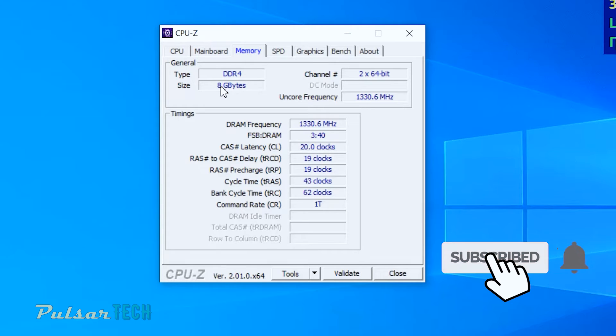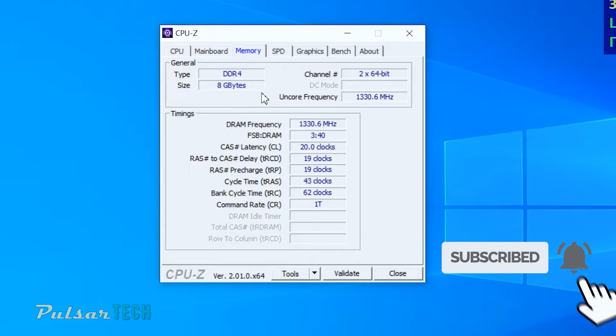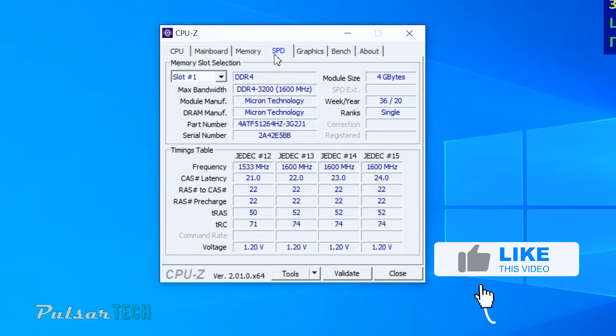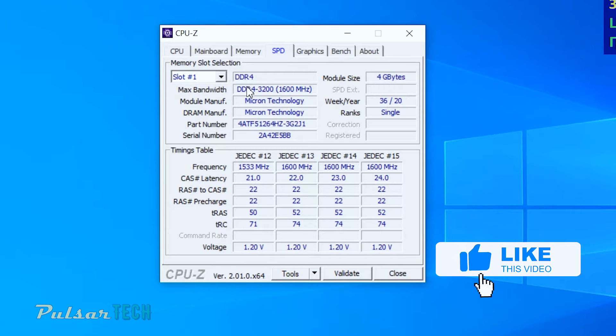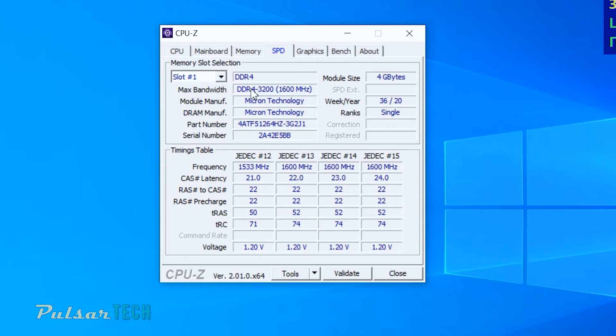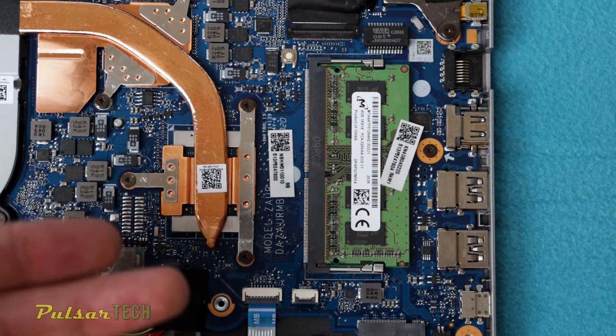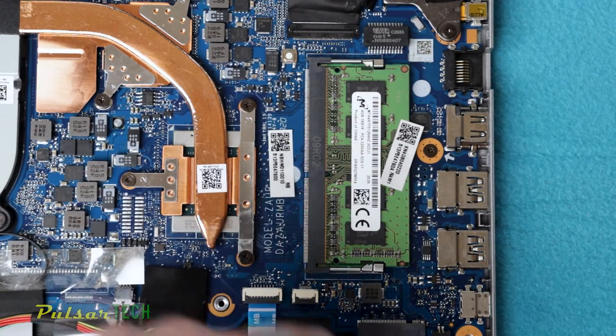As you can see, it only has 8 gigabytes of DDR4 memory. It is a pretty good memory. It's a DDR4-3200, pretty fast memory. It's coming from Micron and it has two modules, 4 gigabyte each.